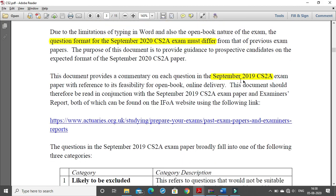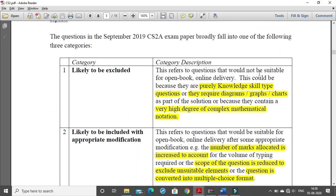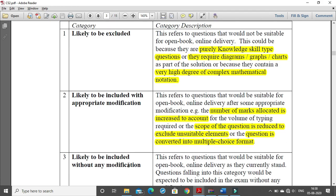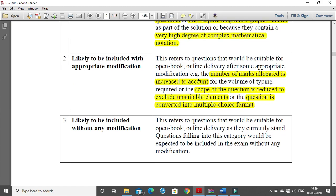The question format of September 2020 CS2 exam may differ from previous papers. We will now discuss the September 2019 term paper — I suggest you open the question and solution from September 2019. They have categorized all the questions into three categories. The first category is likely to be excluded: it contains purely knowledge-skill type questions directly from the material, or questions which require graphs, diagrams, charts, or a high degree of complex mathematical notation.